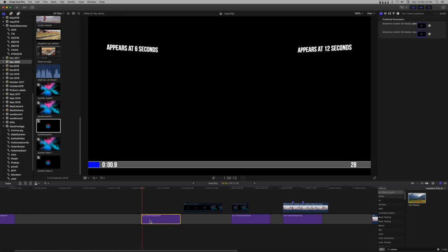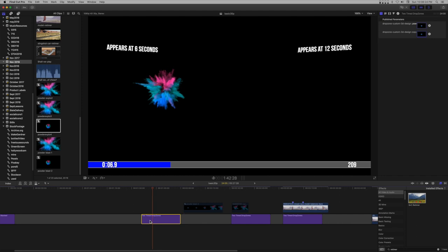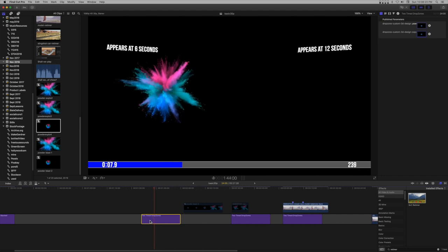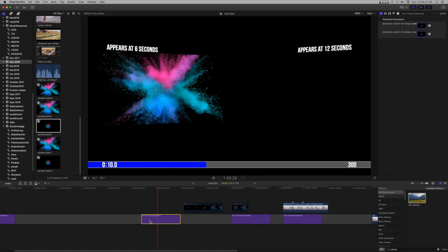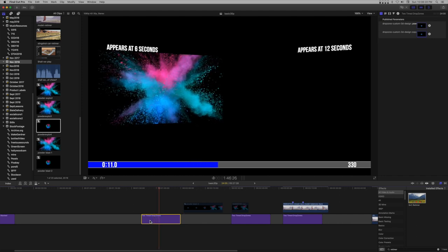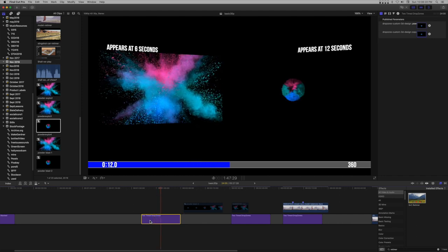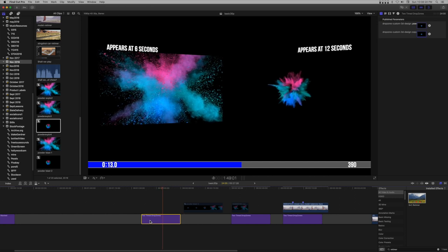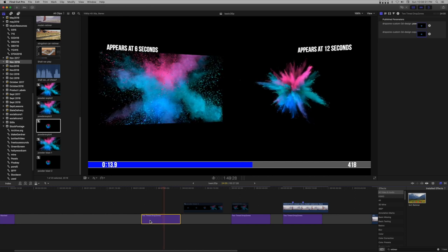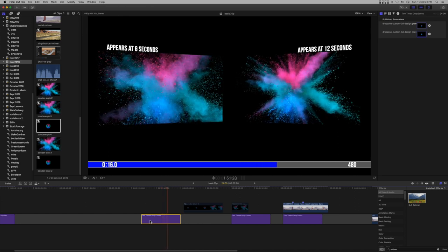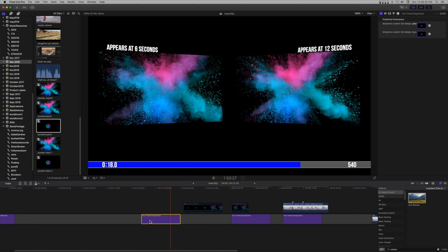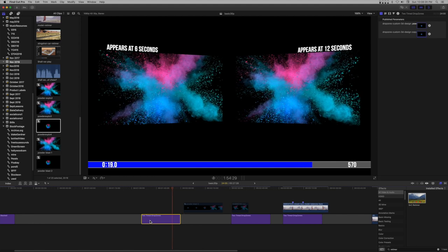If you need to make minor adjustments, you can double click on the compound clip in the project browser and open it in the timeline. Make any adjustments you need. When you return to the template in the storyline, the changes will be apparent. When you're finished, you can simply uncheck the progress bar effect in the effect inspector.